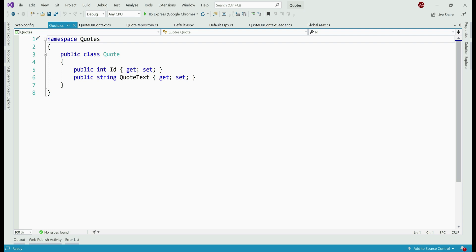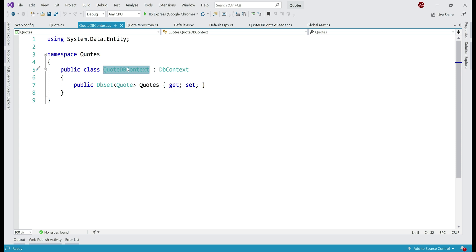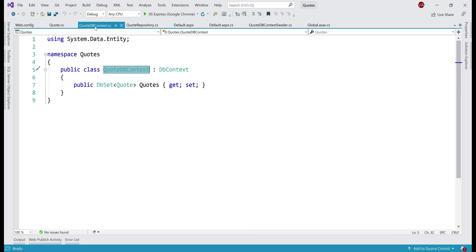Next, we have the Quote class. This is a very simple class with just two properties: id and quote text. In this application, we are using Entity Framework code-first approach, and here is the corresponding DbContext class. Notice the name of the class — QuoteDbContext — it has the same name as the database connection string in web.config, and this is important. At the moment, our application needs only one database table, so within the QuoteDbContext class we only have one DbSet property: DbSet of Quote.